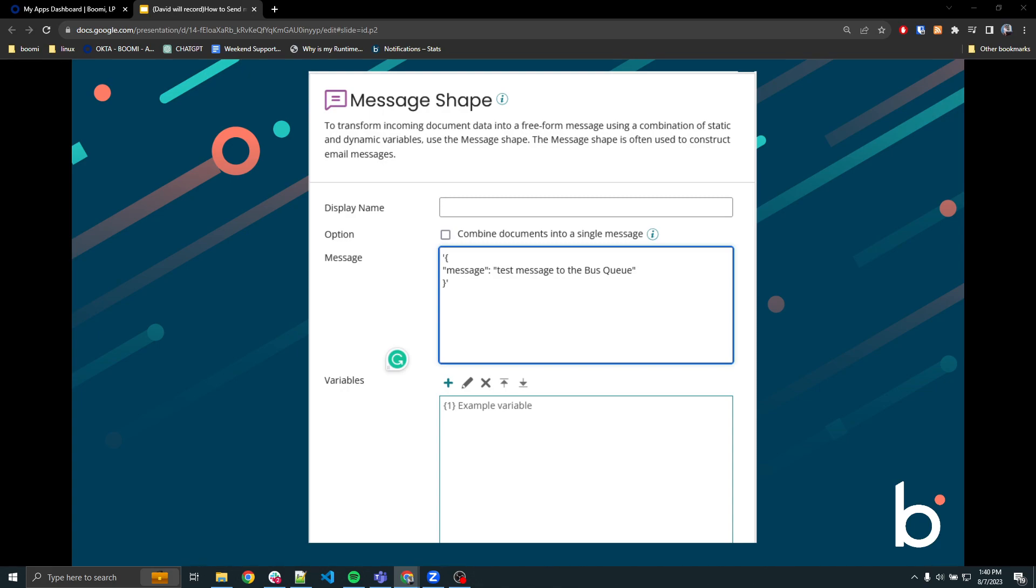Then we'll connect the message shape in order to pass the message we want to send to the queue in Azure Service Bus. I configure this message in JSON format. It's important to place single quotes around the brackets.